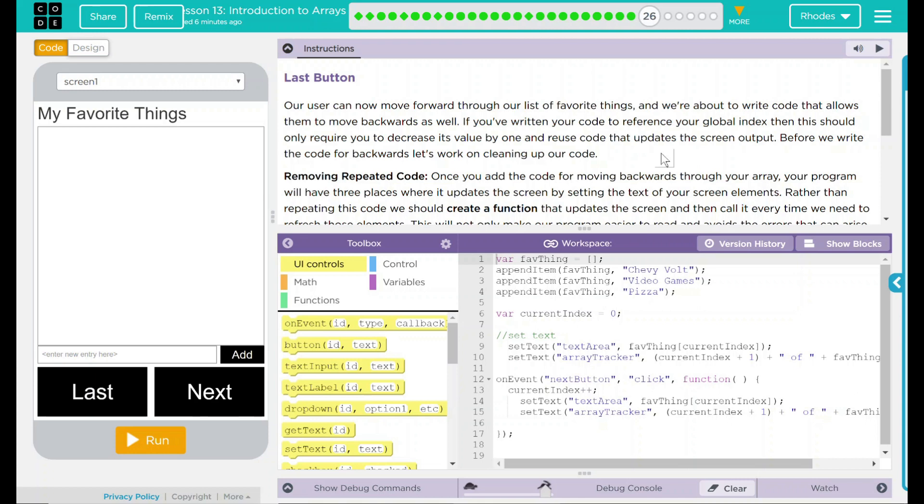Our user can now move forward through our list of favorite things, and we're about to write code that allows them to move backwards as well. If you've written your code to reference your global index, then this should only require you to decrease its value by one and reuse the code and update the screen outputs.